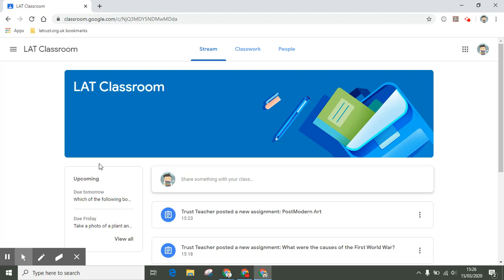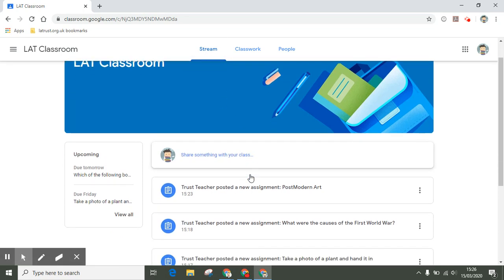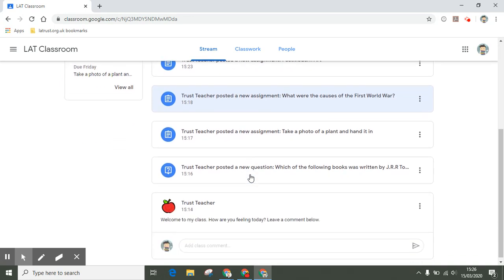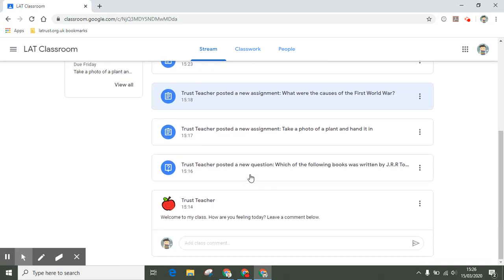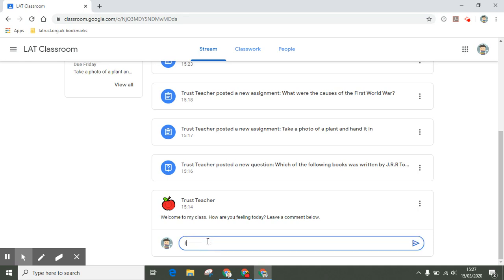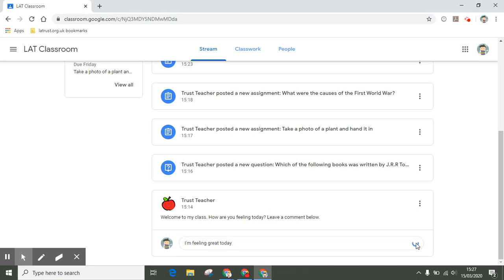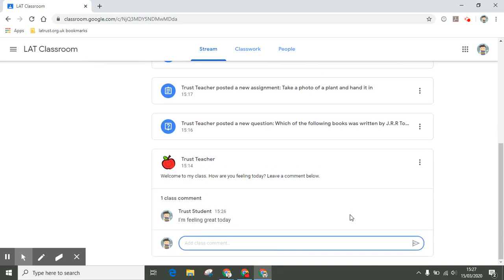Once in the classroom, there are a couple of areas you should check out. The first is the stream. A lot of things appear in the stream, and I can scroll down. Here, for example, I can see a welcome announcement by my teacher asking me how I'm feeling. Here's an opportunity to leave a comment. Now this is a class comment, so that means other students in the class will also be able to see it.